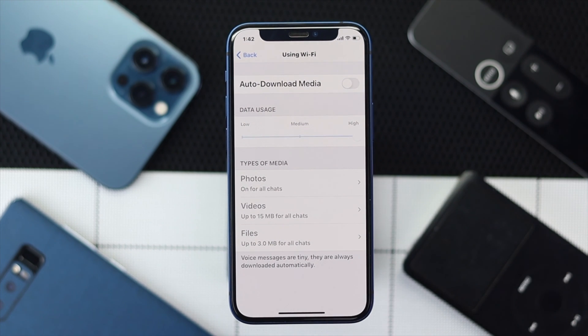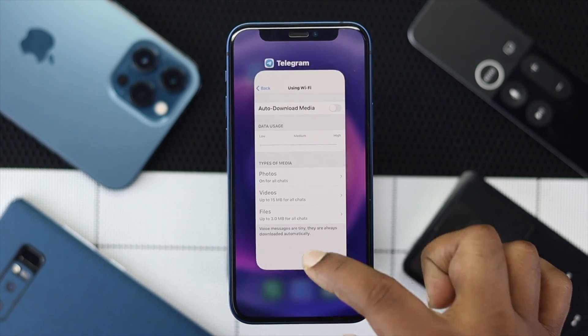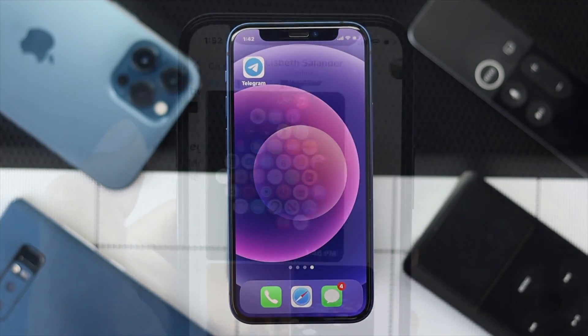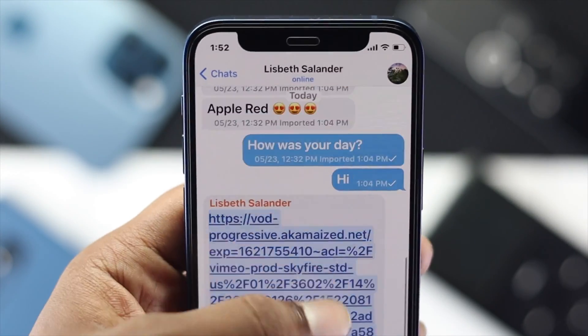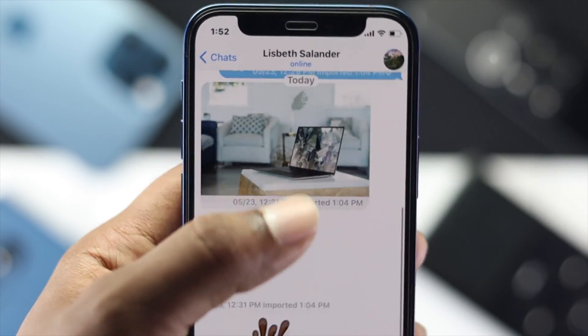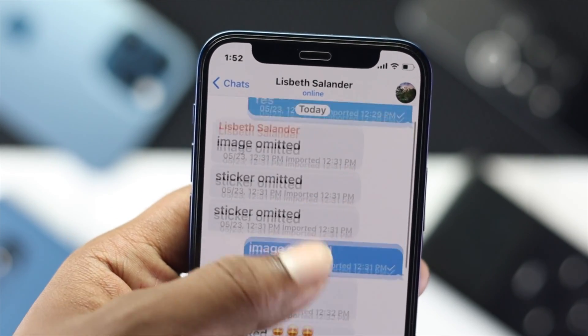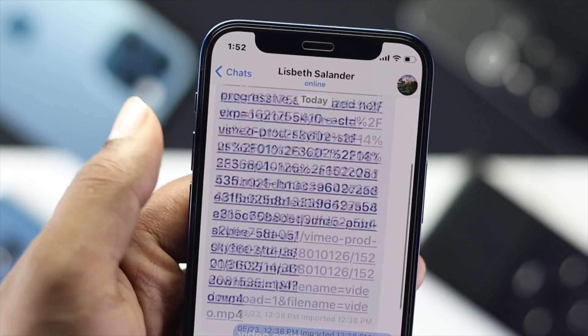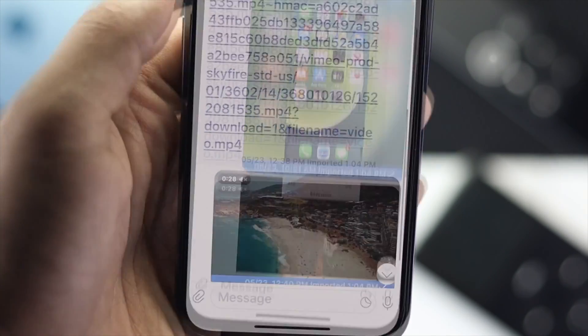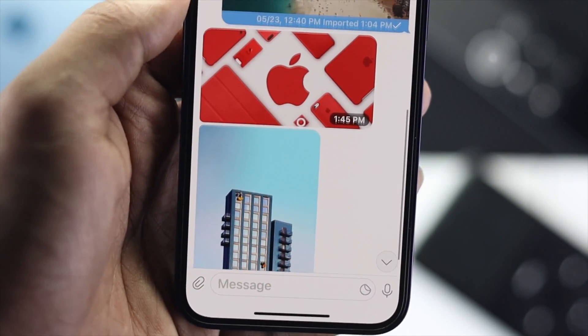As soon as you turn it off, your auto downloading will stop and you are not going to get any more pictures automatically downloaded on your iPhone or Android. That's how you can turn this off.